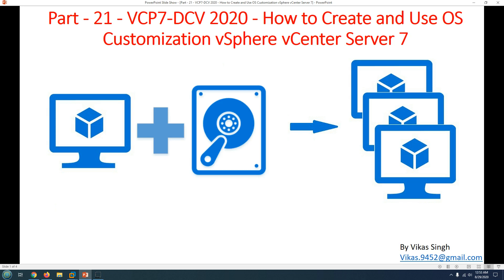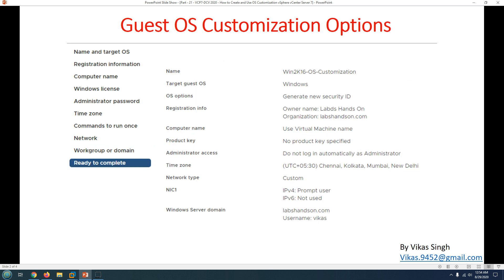Hi friends, welcome to my channel. This is VCP7 Data Center Virtualization 2020, part 22. Today I'm going to show you how to create and use OS customization in VMware vSphere vCenter Server 7. OS customization can be used with virtual machine templates to have automated deployment. It contains settings and configuration to customize the operating system during deployment. We will create one OS customization, test the deployment in the lab, and get started.